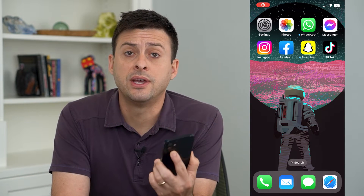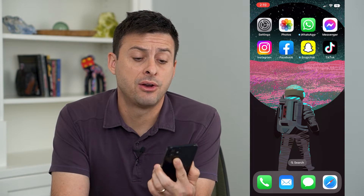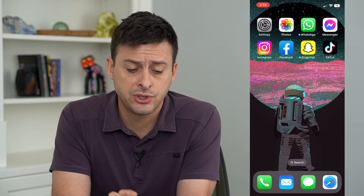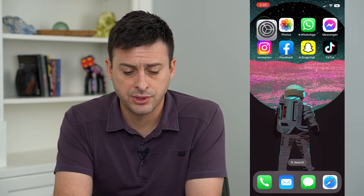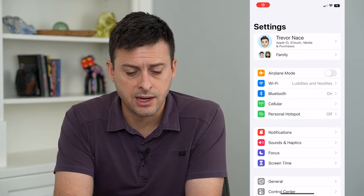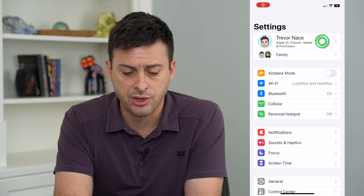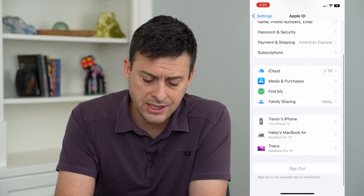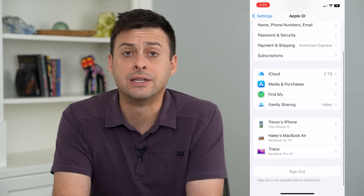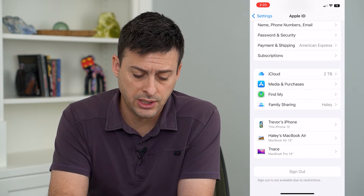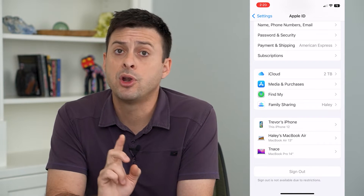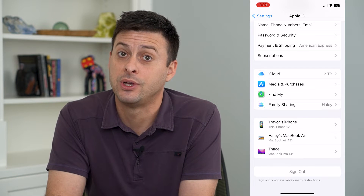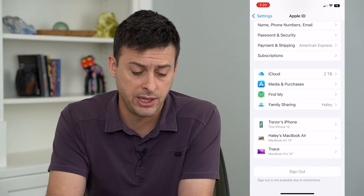Let's go over what to do if sign out of Apple ID is grayed out. If you hop into your settings and tap on your name at the very top and scroll down, you'll see that sign out is grayed out — there's no ability to tap that button. I'm going to walk you through why that is and how to get it so that you can sign out of your Apple ID.